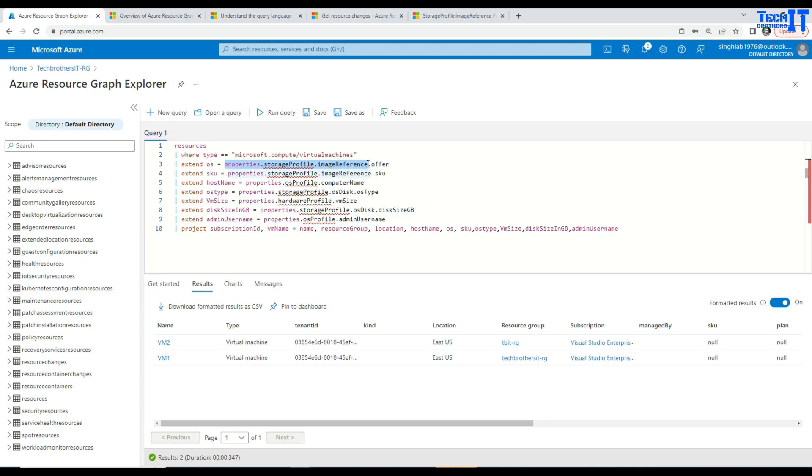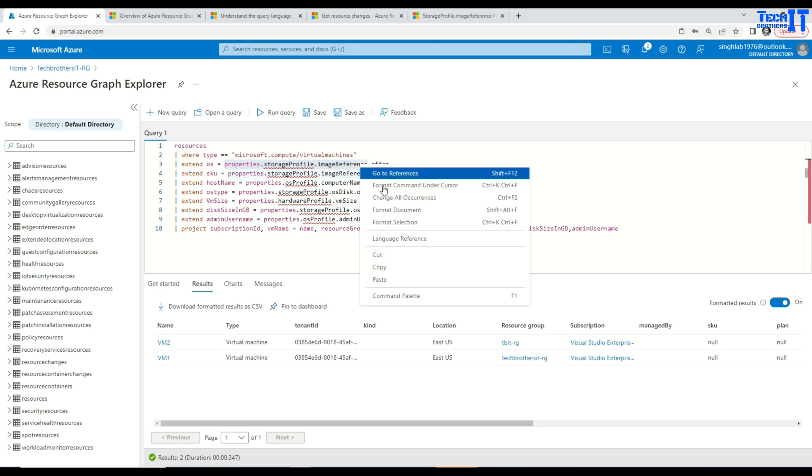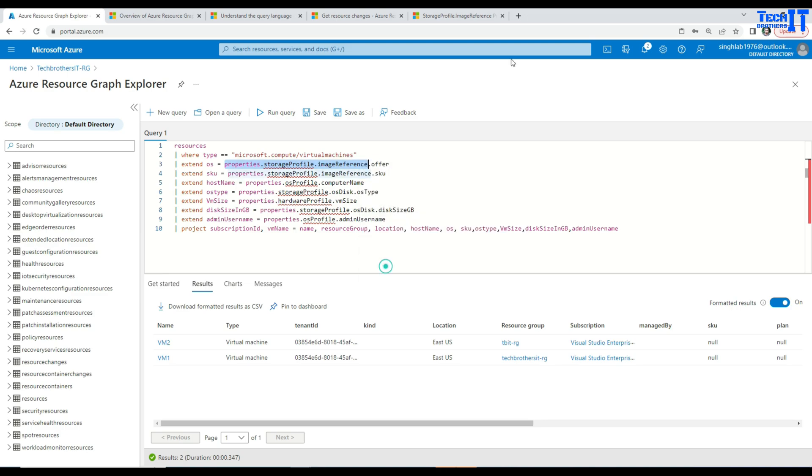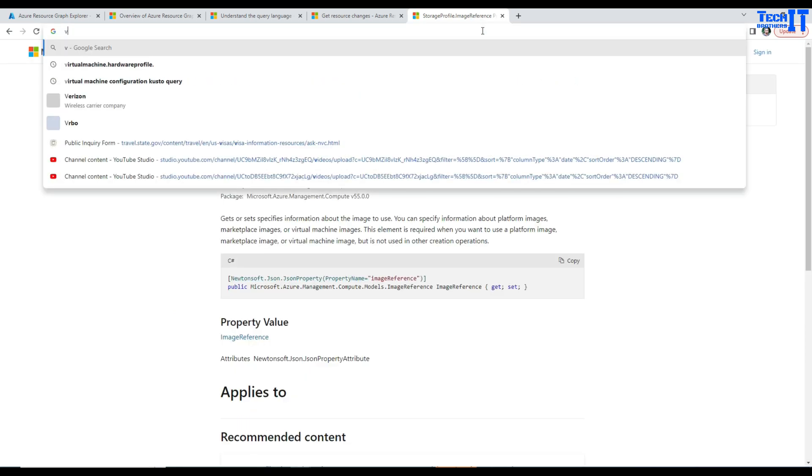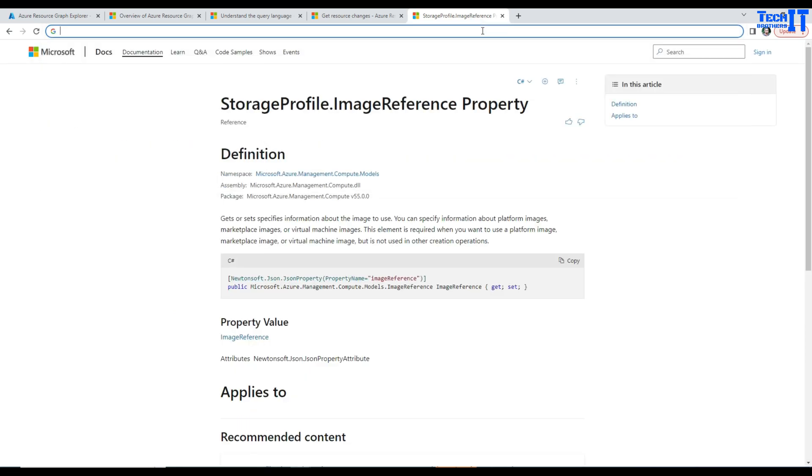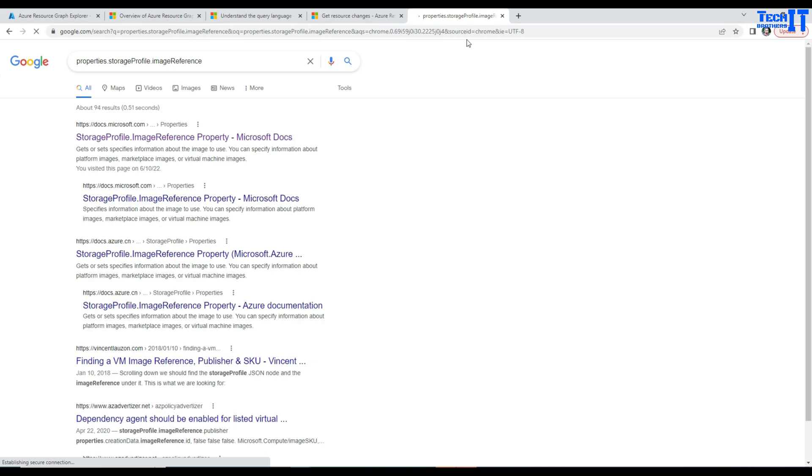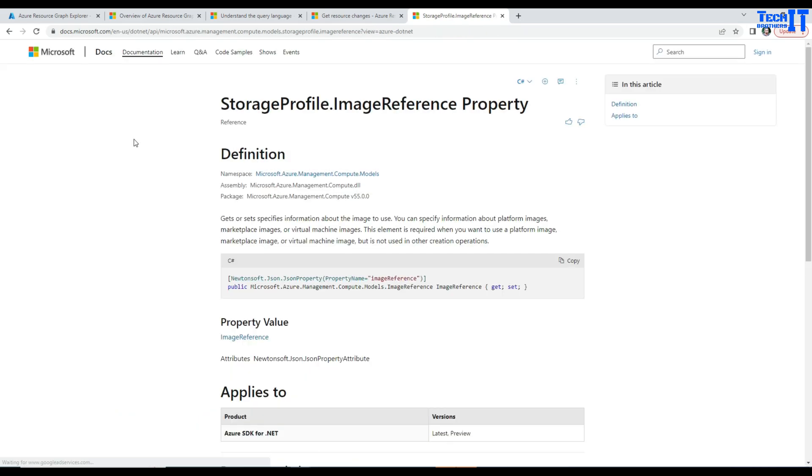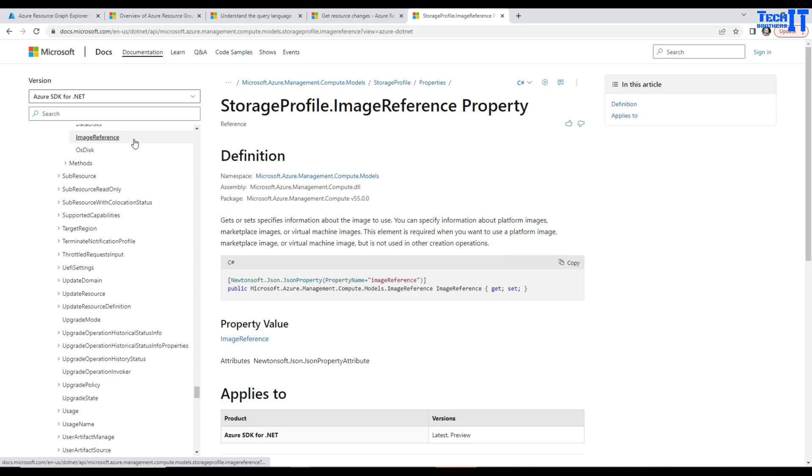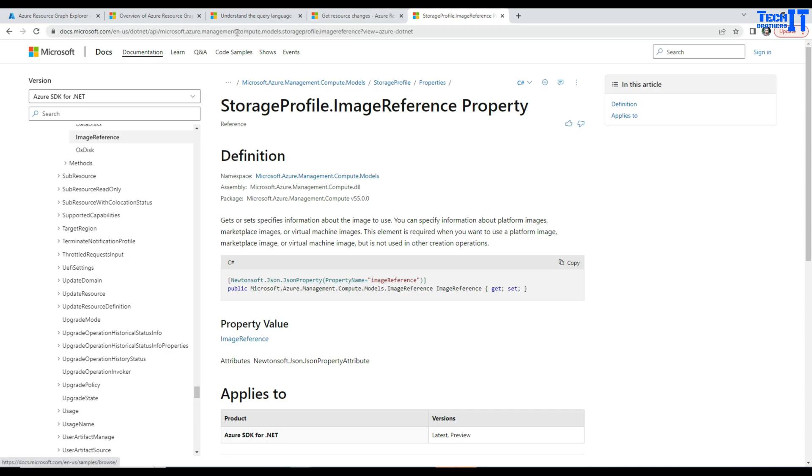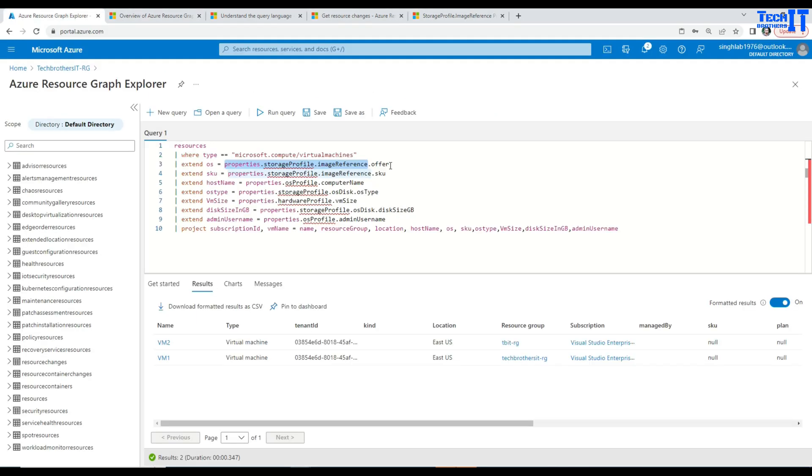And then I am using properties.storageProfile and then I am using imageReference.offer. So if you take this one and put it on the internet you will get all these libraries that you can use to extract that more information. So here if you open this document it will bring you right here. So it is imageReference then you have offer and that will give you the OS.